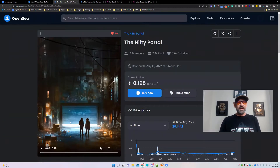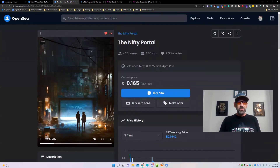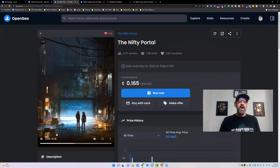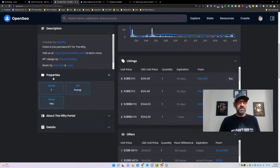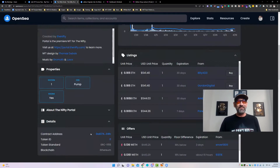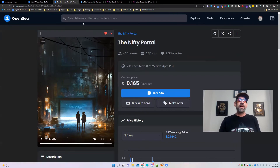The next one we're going to look at is the Nifty Portal. This is just a very simple video — it has music, raindrops hitting, animation, stuff flying through the air. Very well done piece of artwork. If you scroll down, you'll see some properties: Edition 1, Pump. You can see it's an ERC-1155. There are 4,700 total owners and they made about 4,800 total copies available.